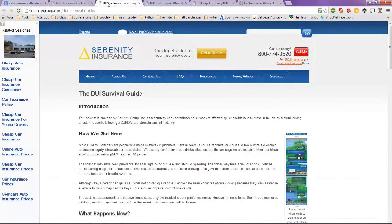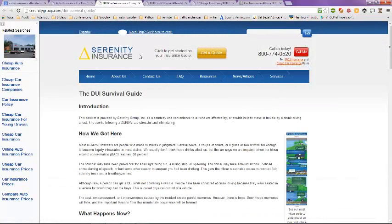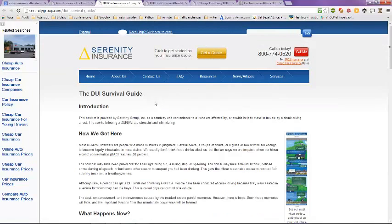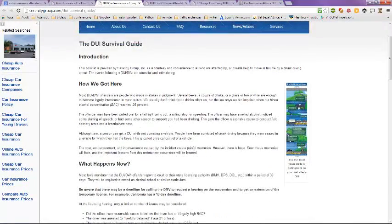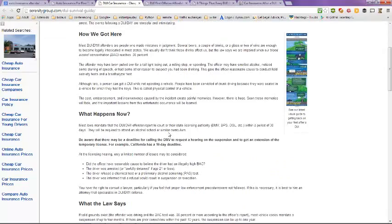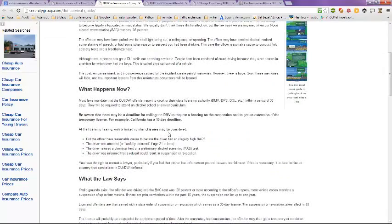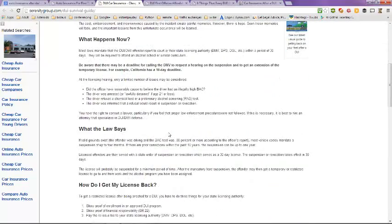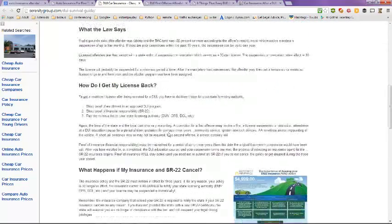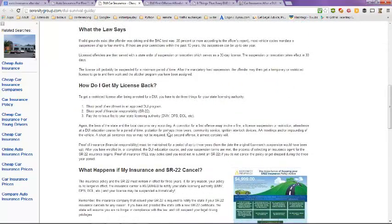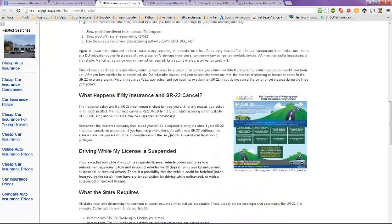The next site is Serenity Insurance. You can get a free quote online. They have the DUI survival guide here. You can read the steps that you're going to need to go through if you've gotten a DUI.